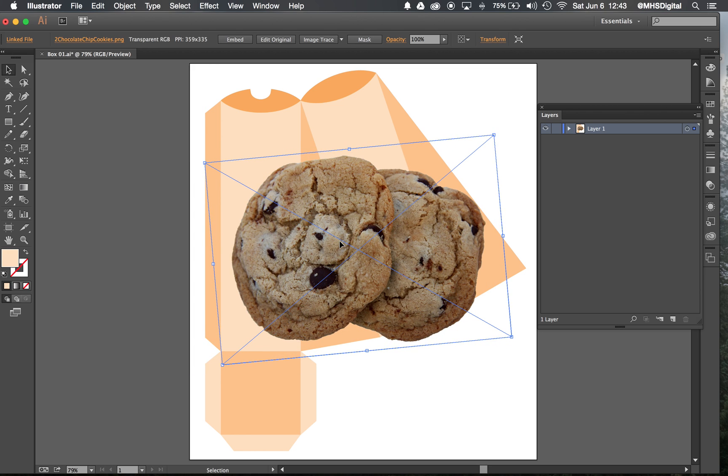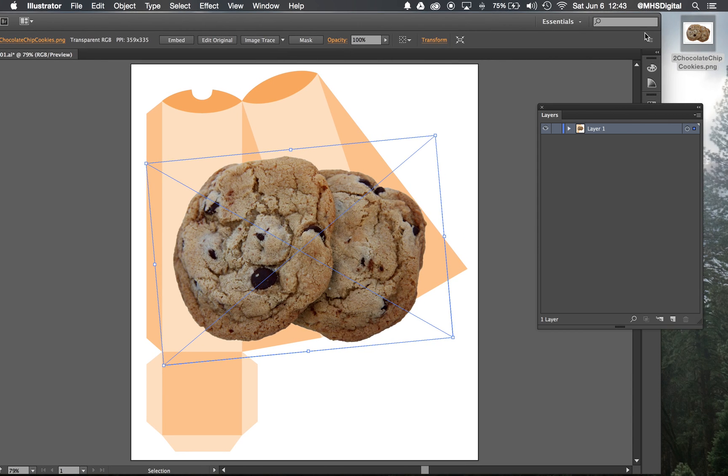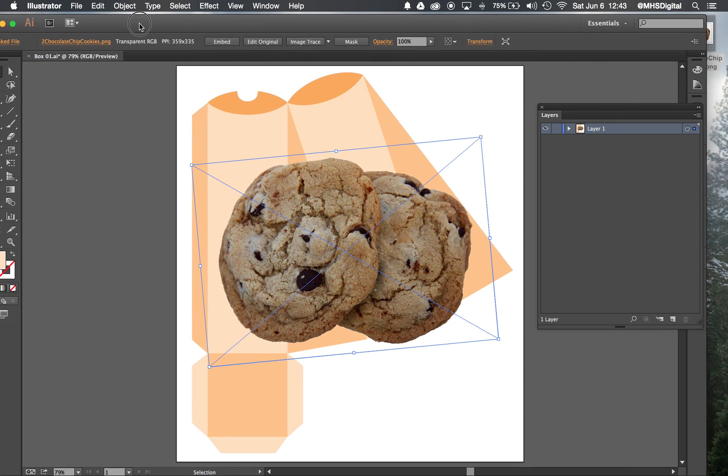Now, I have this big blue X on here right now. That tells me that this is a linked file. It's sitting on my desktop right now and if I were to delete that file from my desktop, I would lose it. It would no longer be here in the Illustrator file.